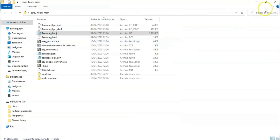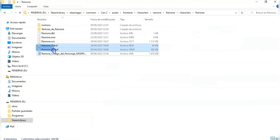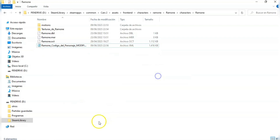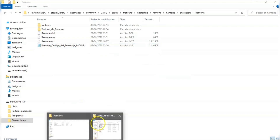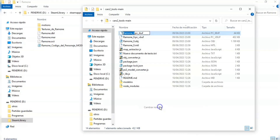We should delete the old vbuff and iBuff of the original folder and put the new ones. On these ones we need to delete the PC text.